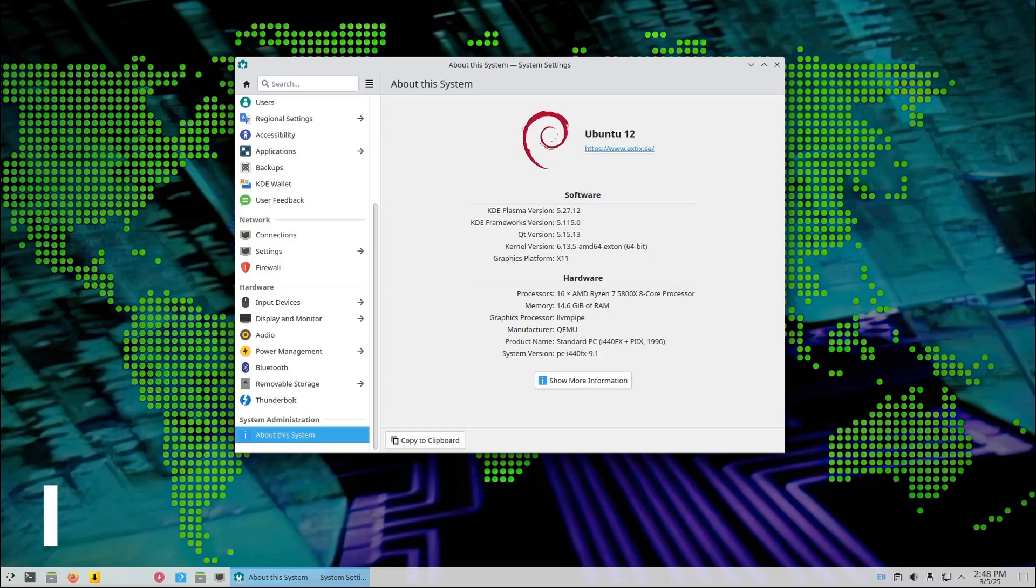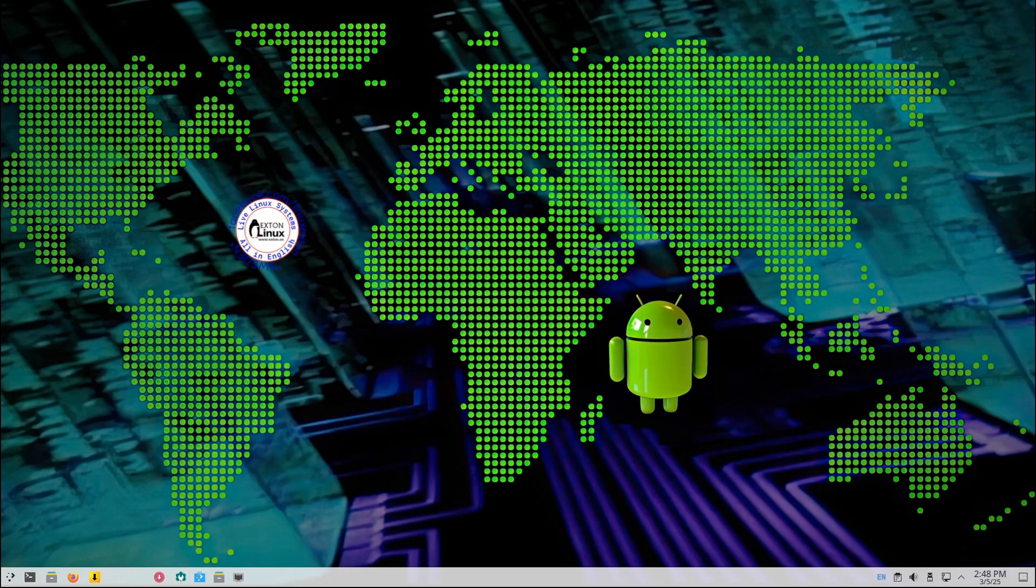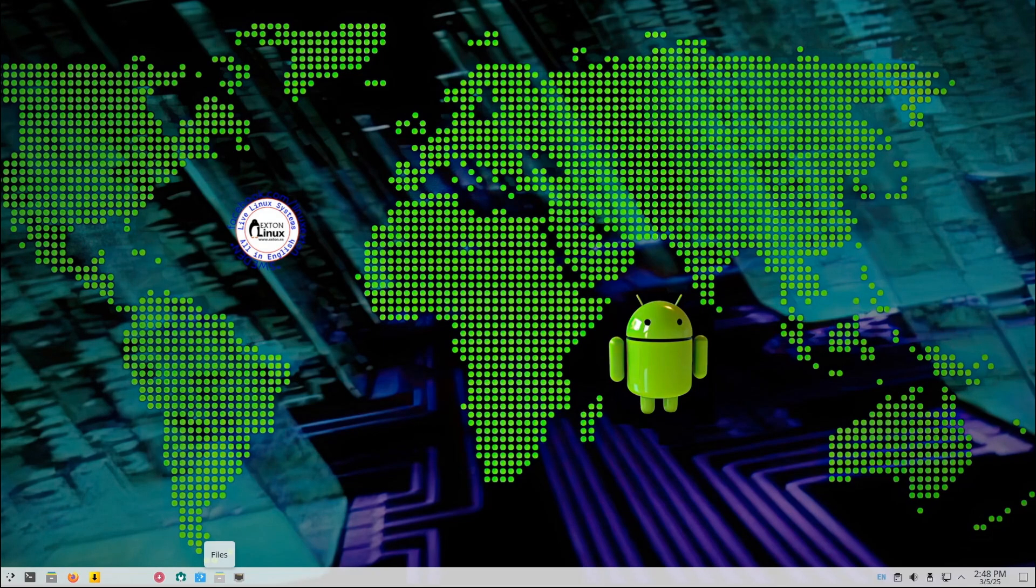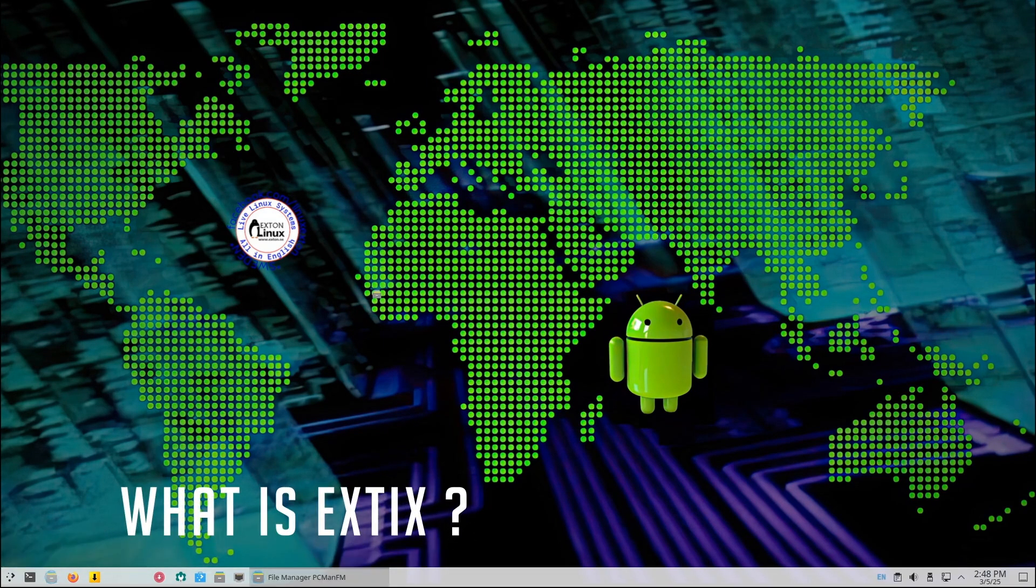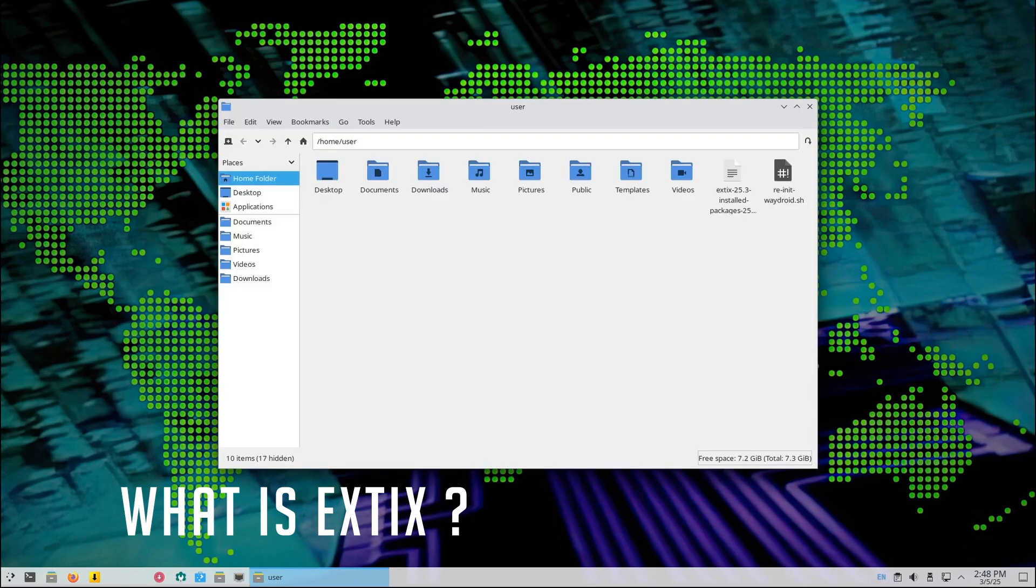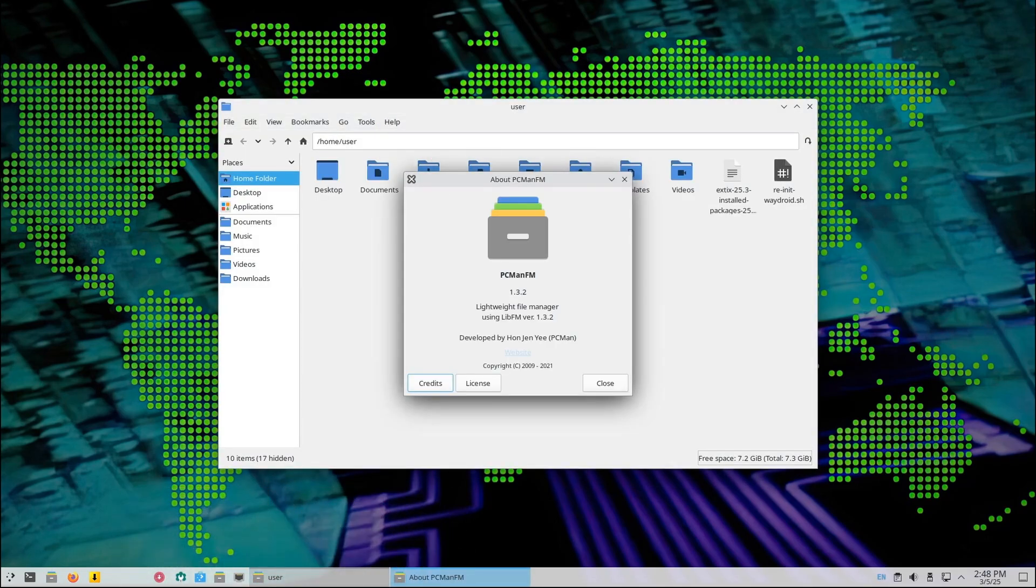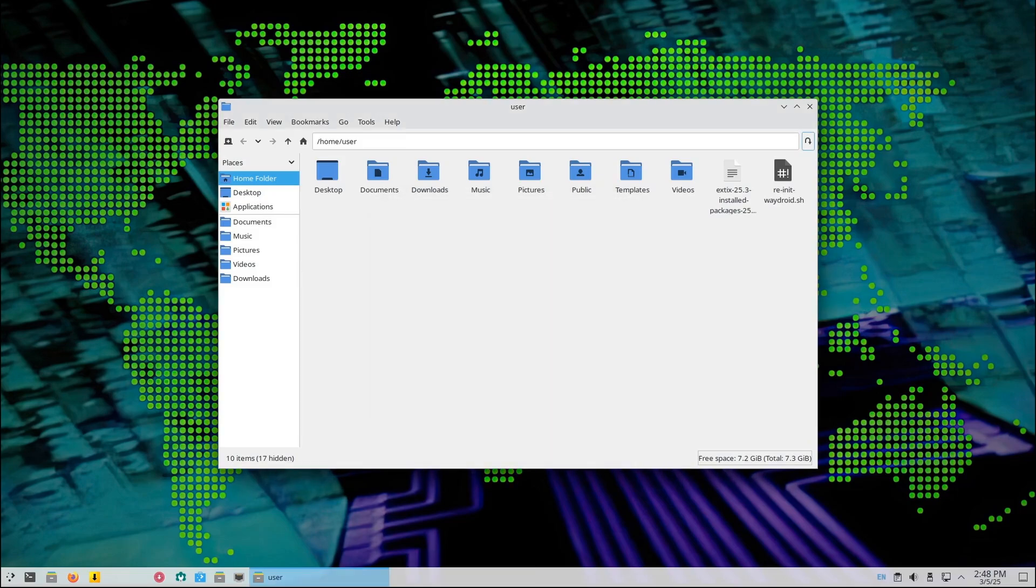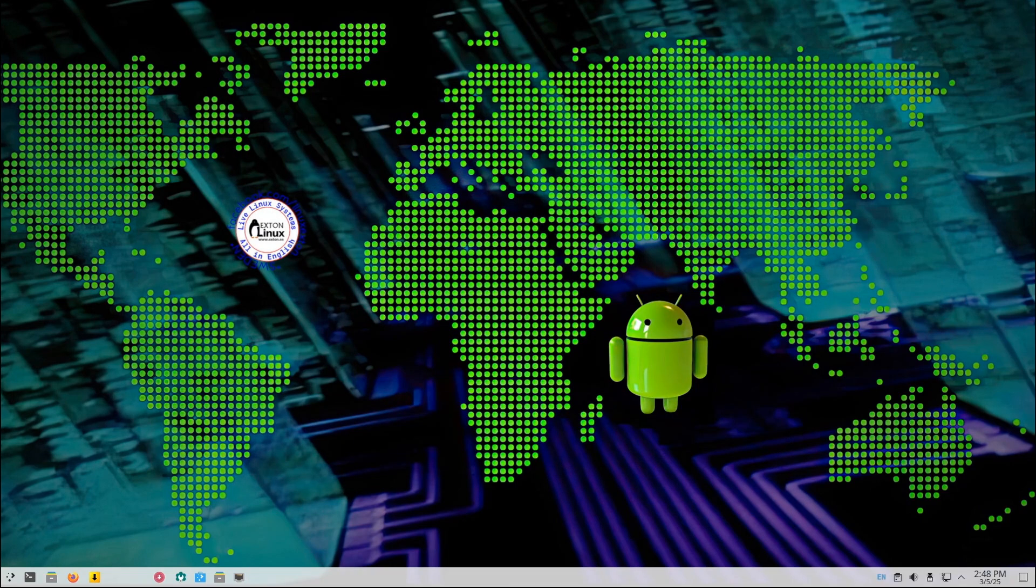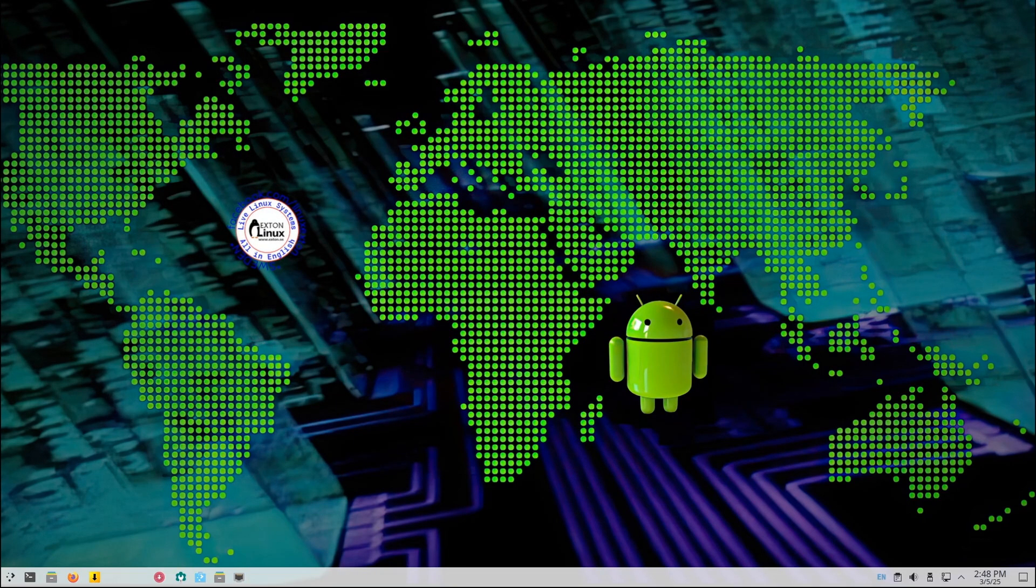Welcome back to Linux Network. Today we're taking a look at ExtX Linux 25.3, so let's break it down. First things first, what is ExtX? ExtX is a Linux distribution, which is basically a ready-to-use operating system built on top of Linux. Think of it like Windows or Mac OS, but way more customizable and open source.